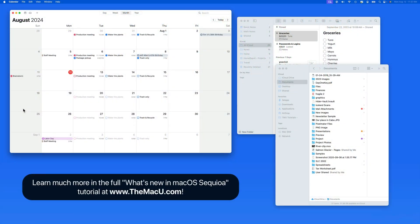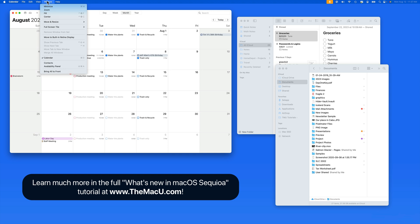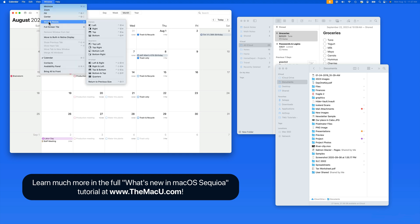Window tiling in macOS Sequoia allows us to quickly place any window into half or quarter of our display. This can be done by dragging the window, hovering over the green full screen button, accessing the menu bar, or by utilizing a keyboard shortcut.